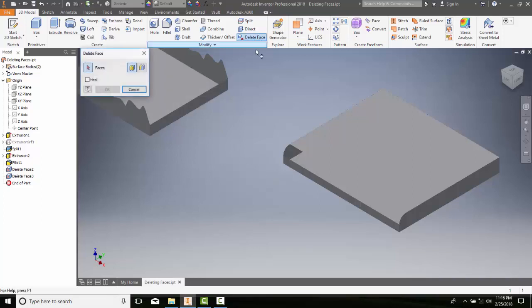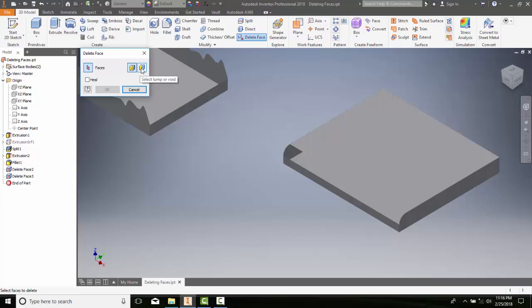We also have over here - this is select an individual face. We also have selecting a lump or a void, which is generally used to delete a lump or void face that we cannot delete individually. That's what that's used for.